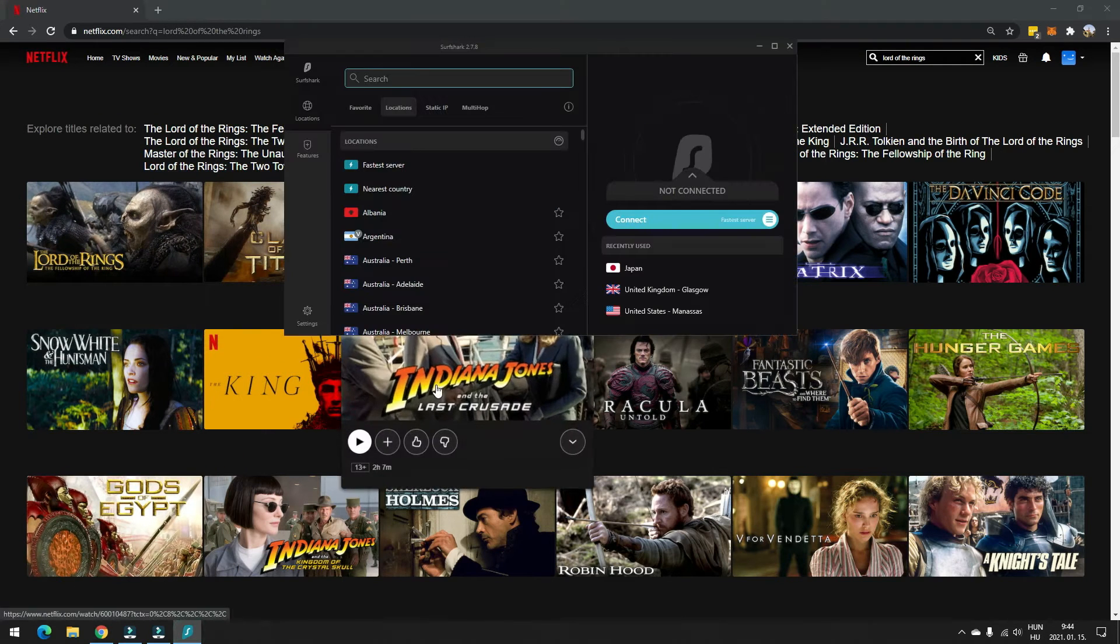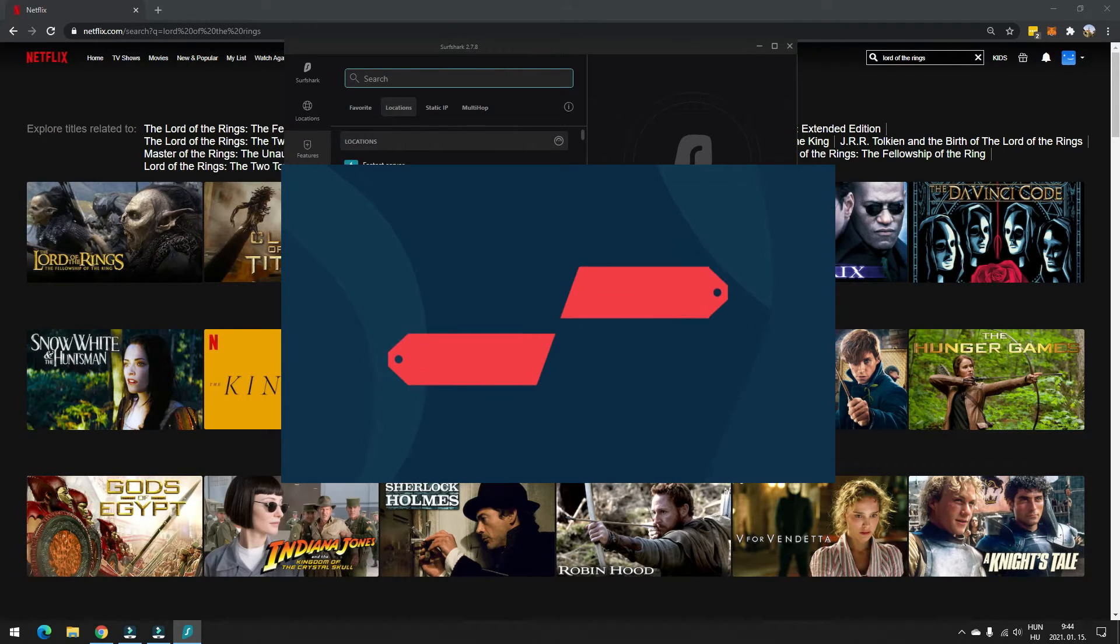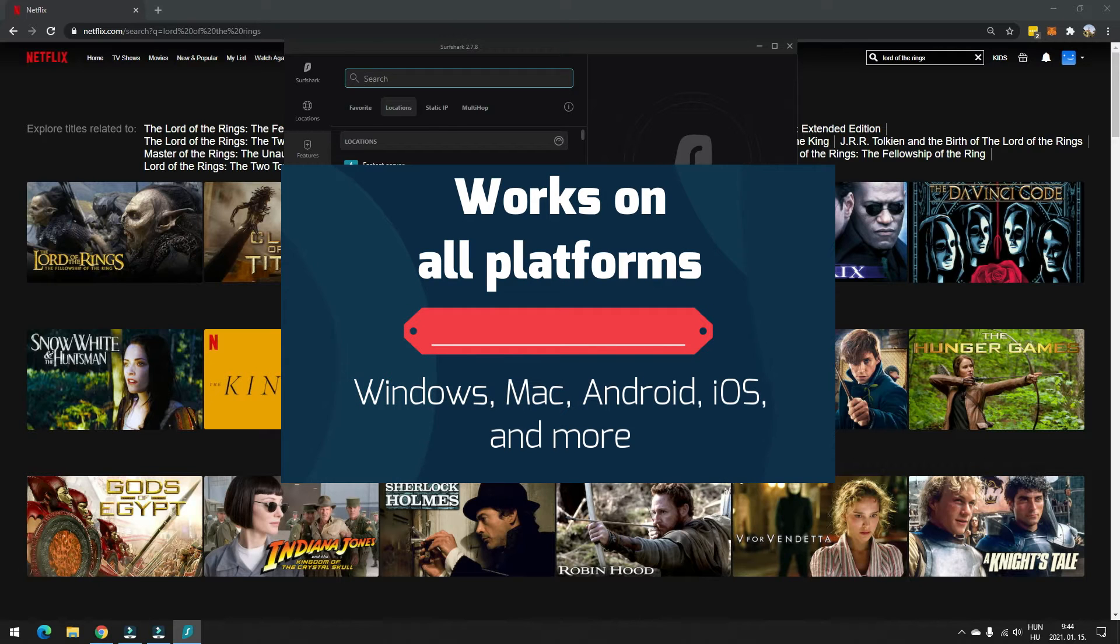And afterwards download their application. This is available for Windows, Mac, iOS, Android, Smart TVs, Fire TVs, and more.